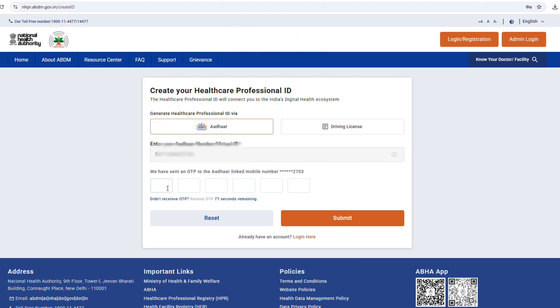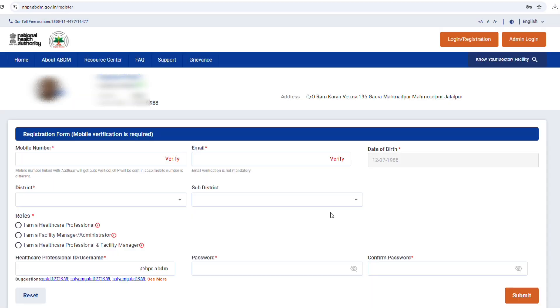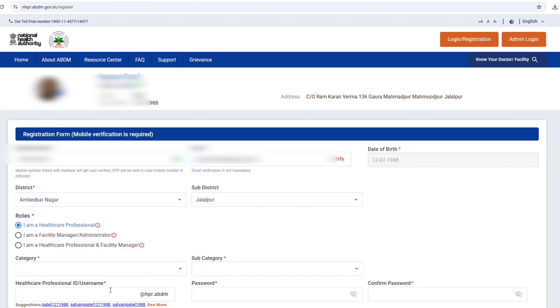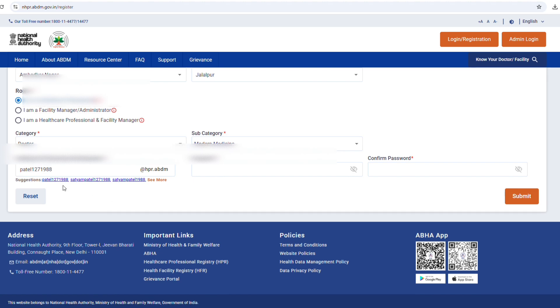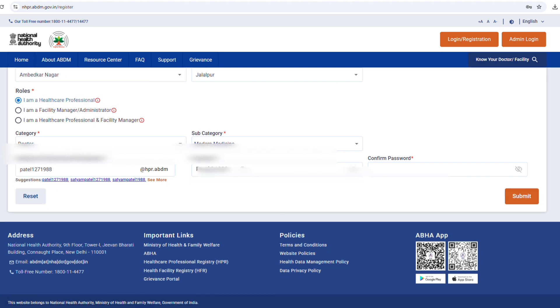Step 9. Now your profile will open. Verify your mobile number and email ID. Select the option, I am a healthcare professional. Choose a user ID and create a password. Your password must have at least 8 characters with capital, small letters, numbers, and a special character. Click on submit.